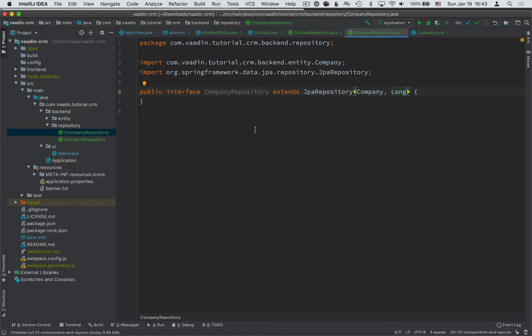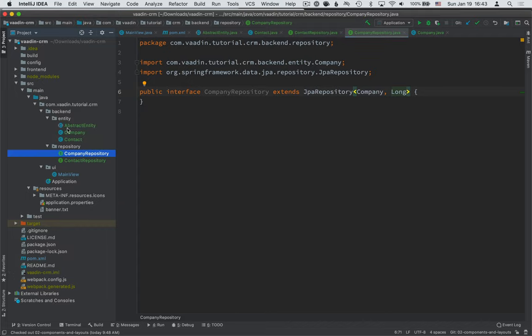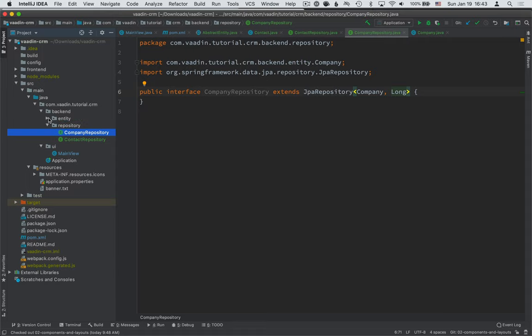So with these two, we're now able to access the database and create and edit all the backend entities that we have here. Now in a small application, we might be fully okay accessing the database directly from the UI. But in real life,